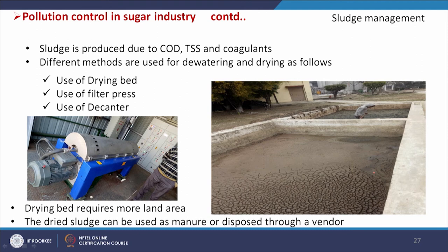Sludge is produced in the primary clarifier, secondary clarifier, and from COD, TSS, and coagulants. Methods for sludge dewatering and drying include sludge drying beds, filter press, and decanter. Drying beds require more land area. Dried sludge can be used as manure or disposed through an authorized vendor. These are the practices followed for sludge management in sugar industries.